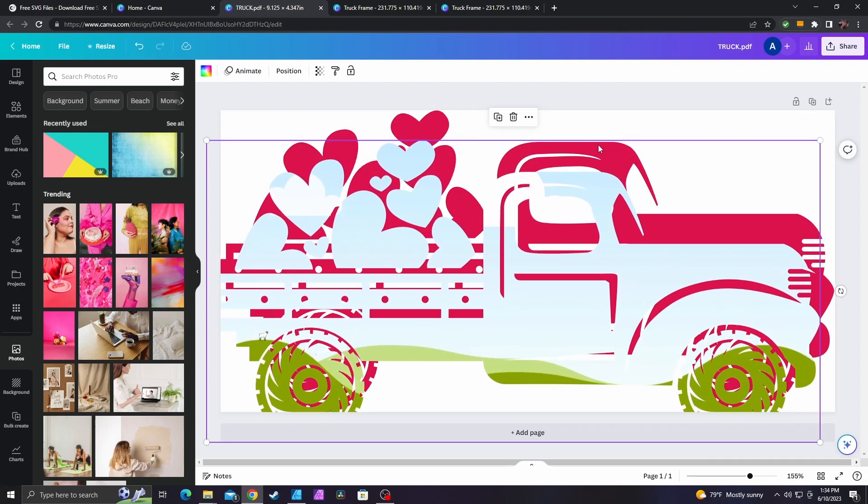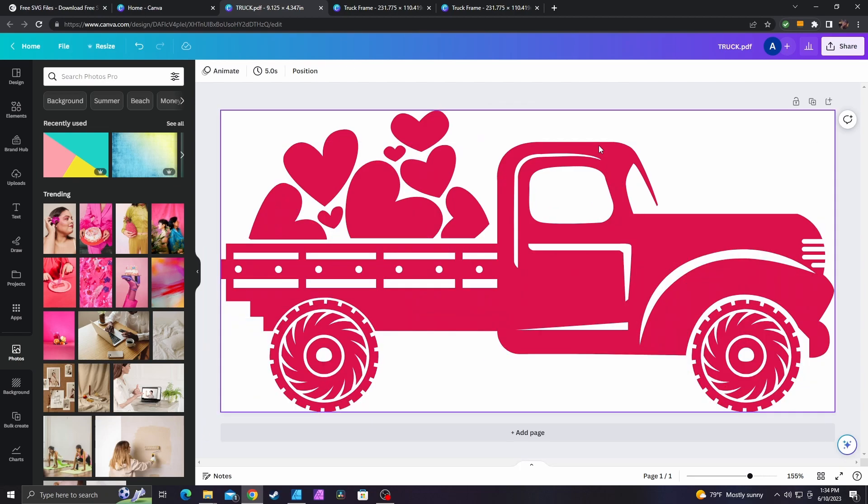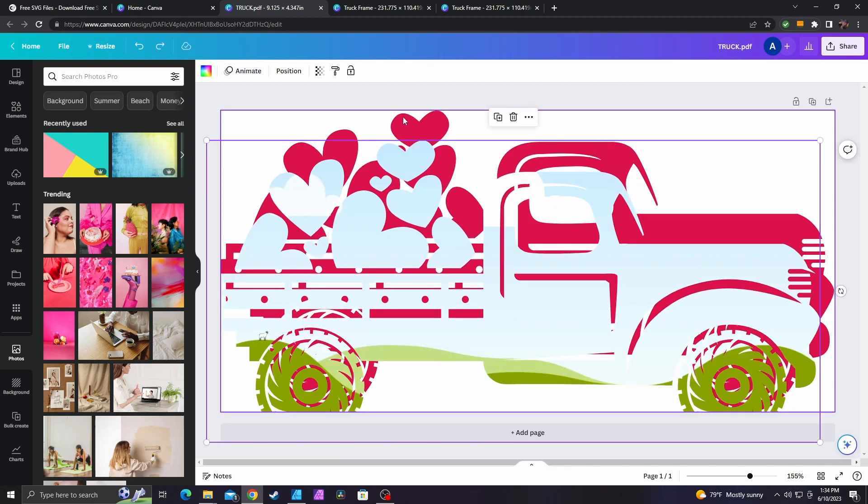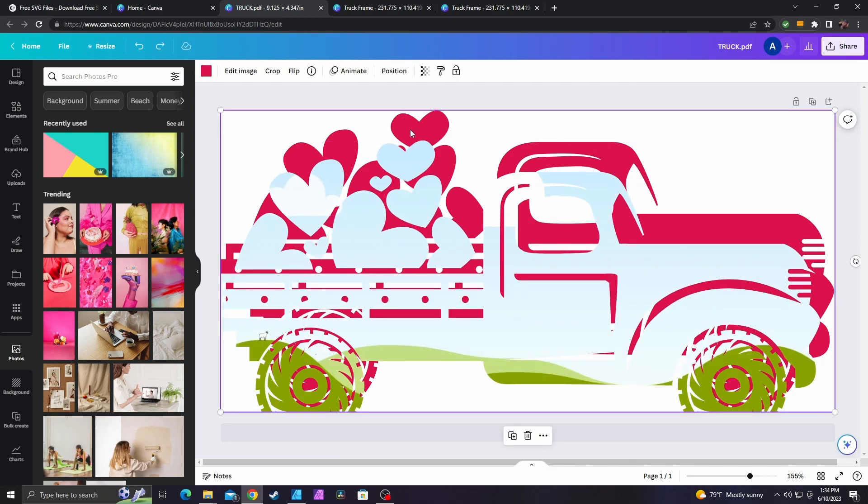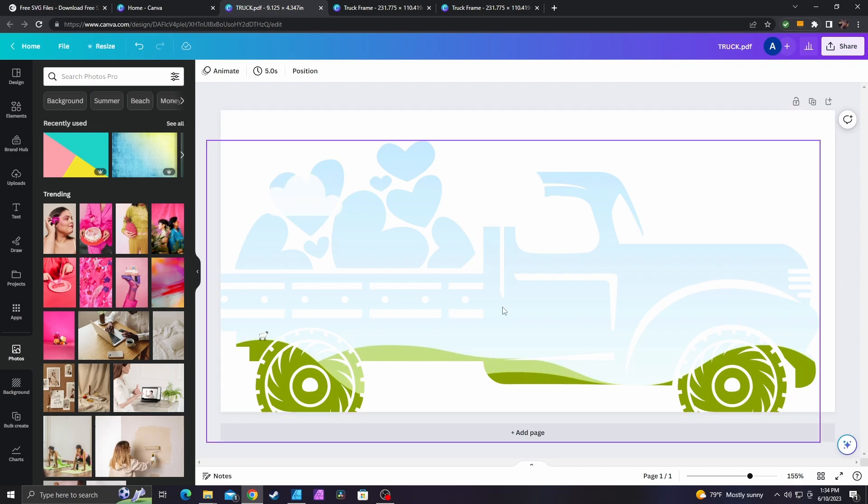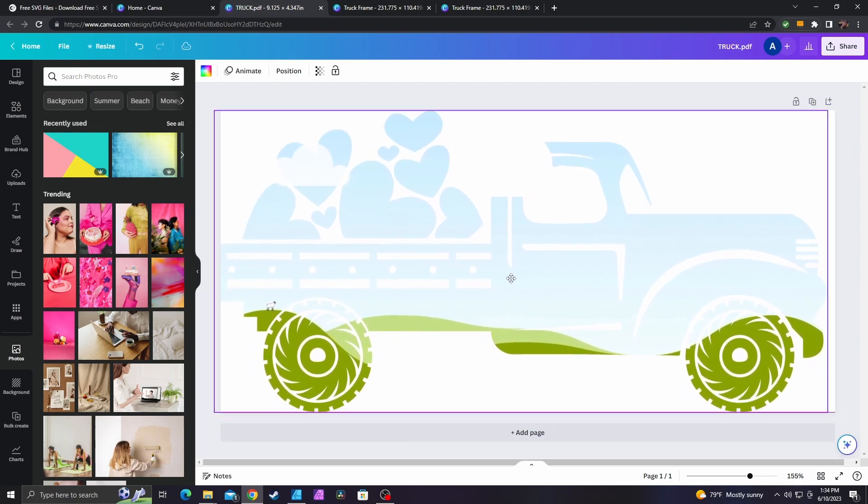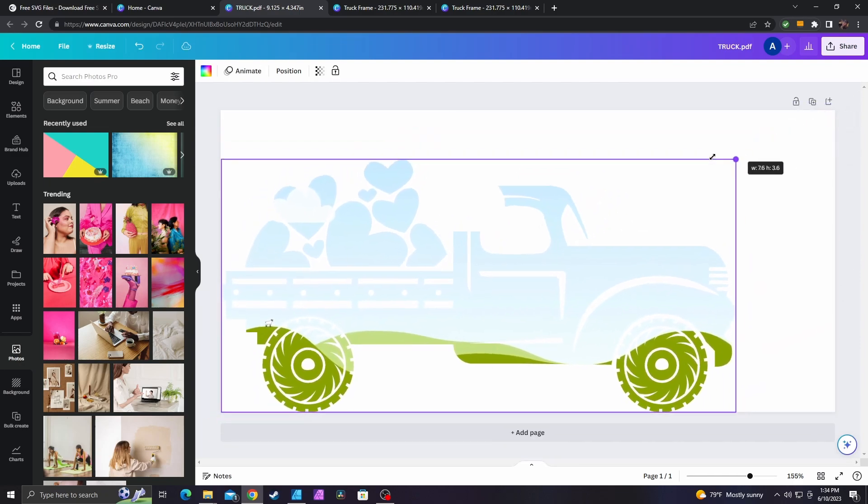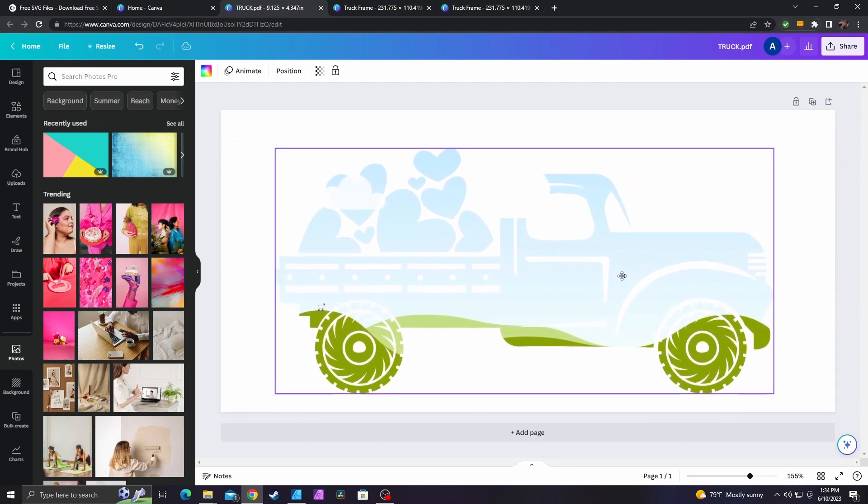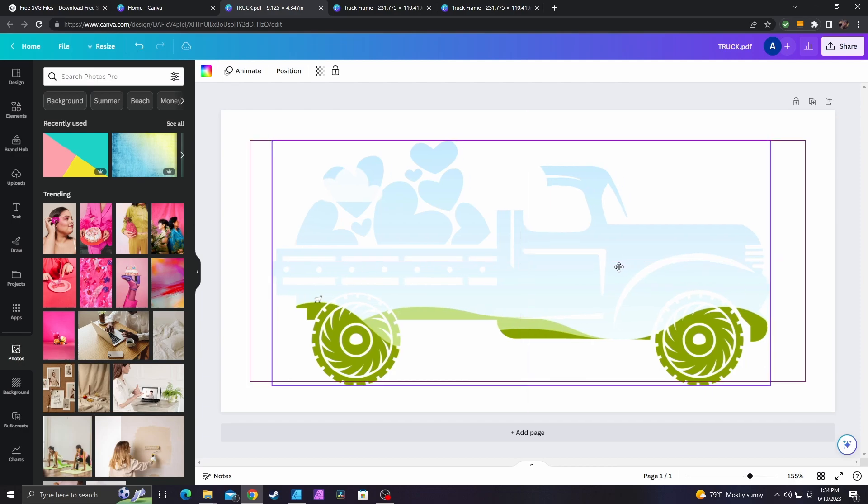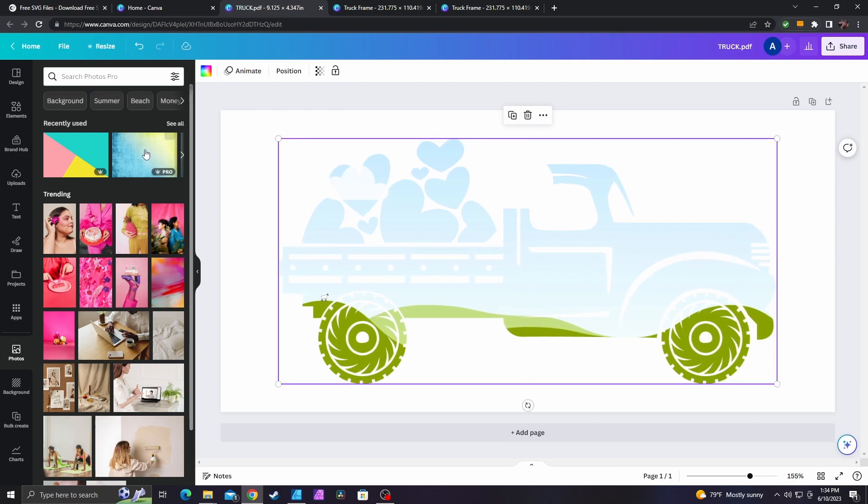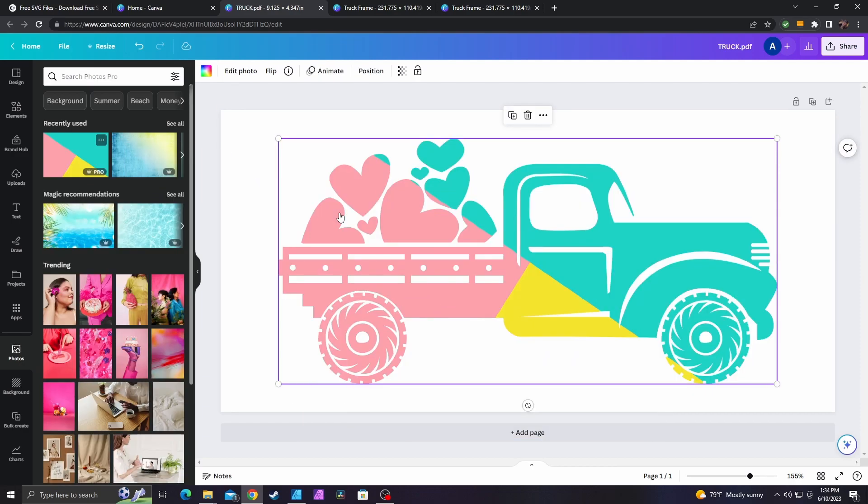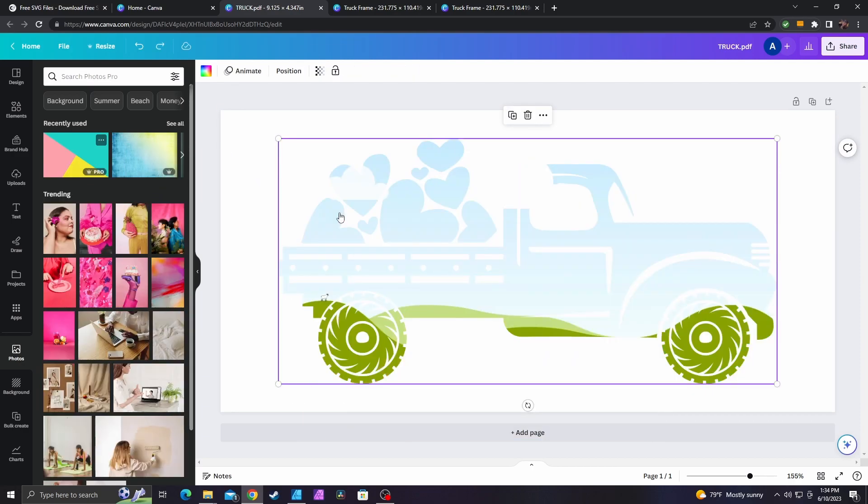Sometimes this happens. Make sure you check behind the frame and then just delete that leftover image. Could be the way that I created it, but just double check and you shouldn't have any problems. So we're going to resize this and then we're going to actually double check. Looks good. We can control Z that.